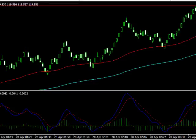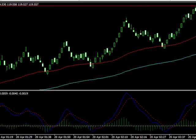This is a three-minute range chart, so you'll have to set that up. Rule number one, as usual, is we want price to be moving. We don't want it flat, and we can see that pretty easily in the range charts.